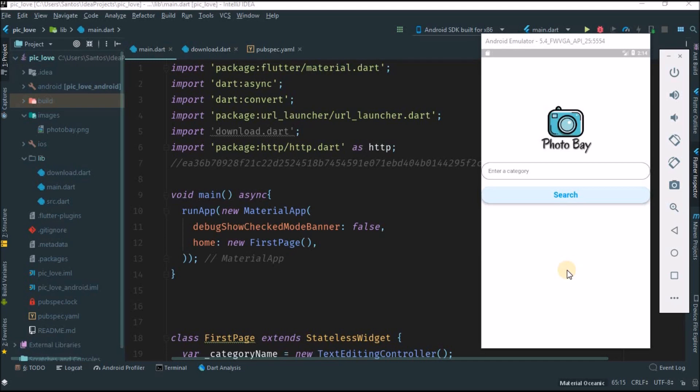I assume that you already know Flutter and Dart for this tutorial, so I'm not going to teach you what Dart is. I will explain some widgets when I use them, but I'm not going to give you the basics. If you want the basics of Dart, you can go to my Dart videos. If you want basic Flutter videos, just tell me in the comment section.